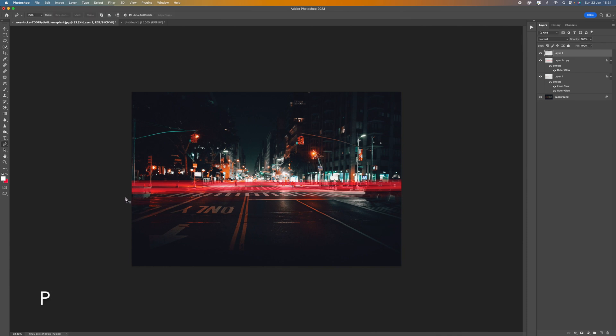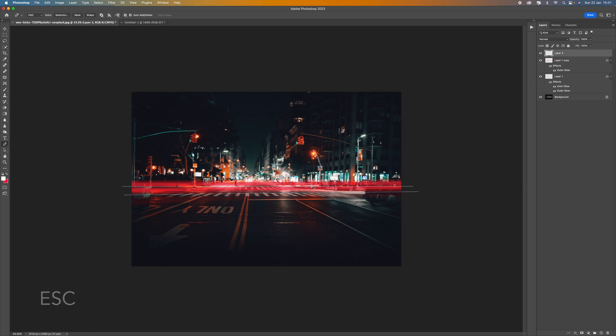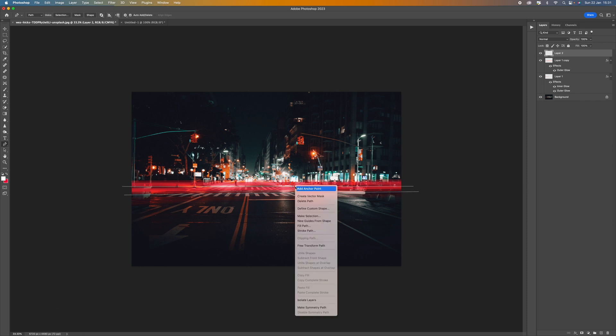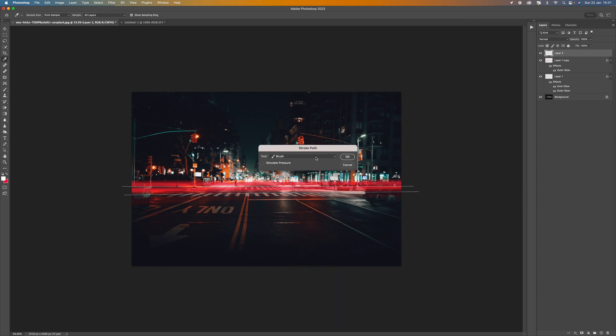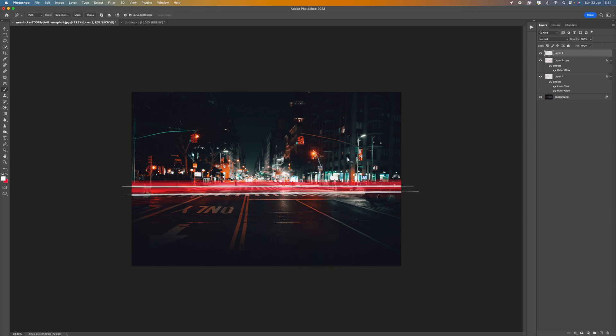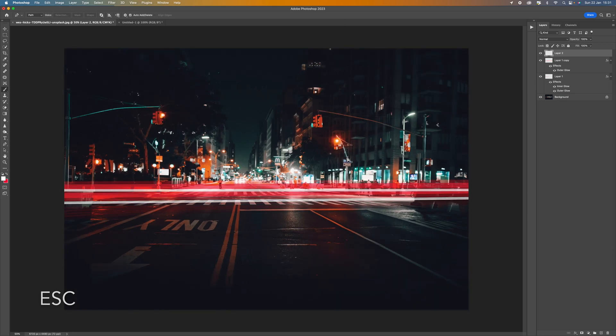So let's press P for the pen tool. And let's just click on there. Press escape. Click again. Press escape. And then right click and select stroke path. Make sure it says brush. Press OK. There's our lines again. Press escape to get rid of the pen tool line, the path.